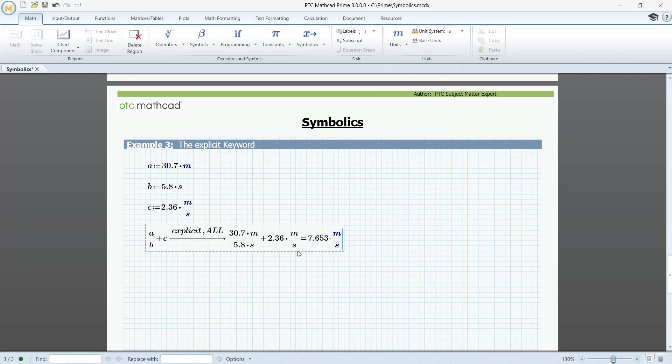Again, we can assign the result to a new variable and use it in our calculations. That's all for now. Thanks for watching.